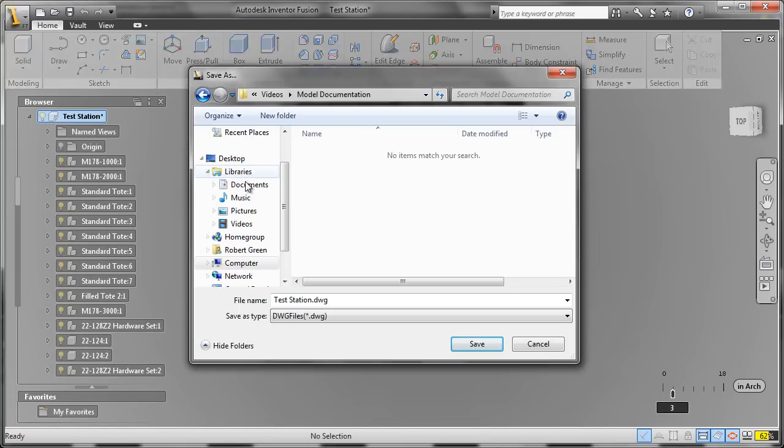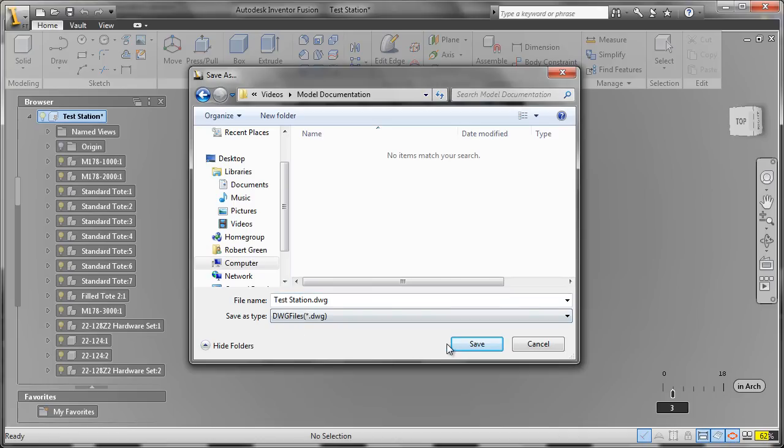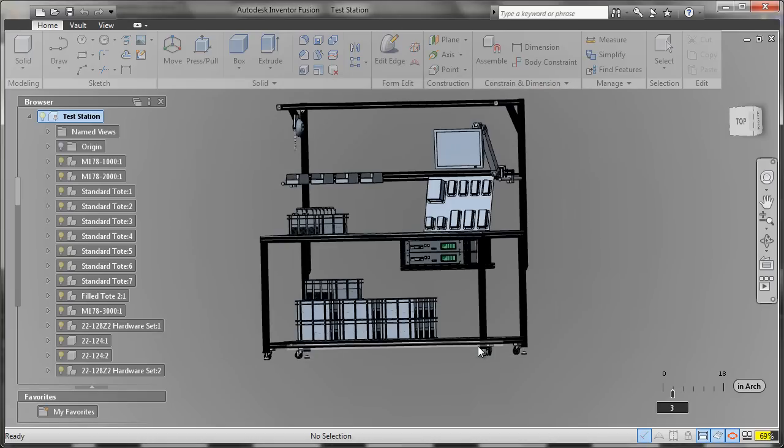Simply select your directory and the default name will be the same as the assembly. Press save and wait for the processing to occur. After the processing completes, your DWG file will be stored on the drive and can be opened in AutoCAD.